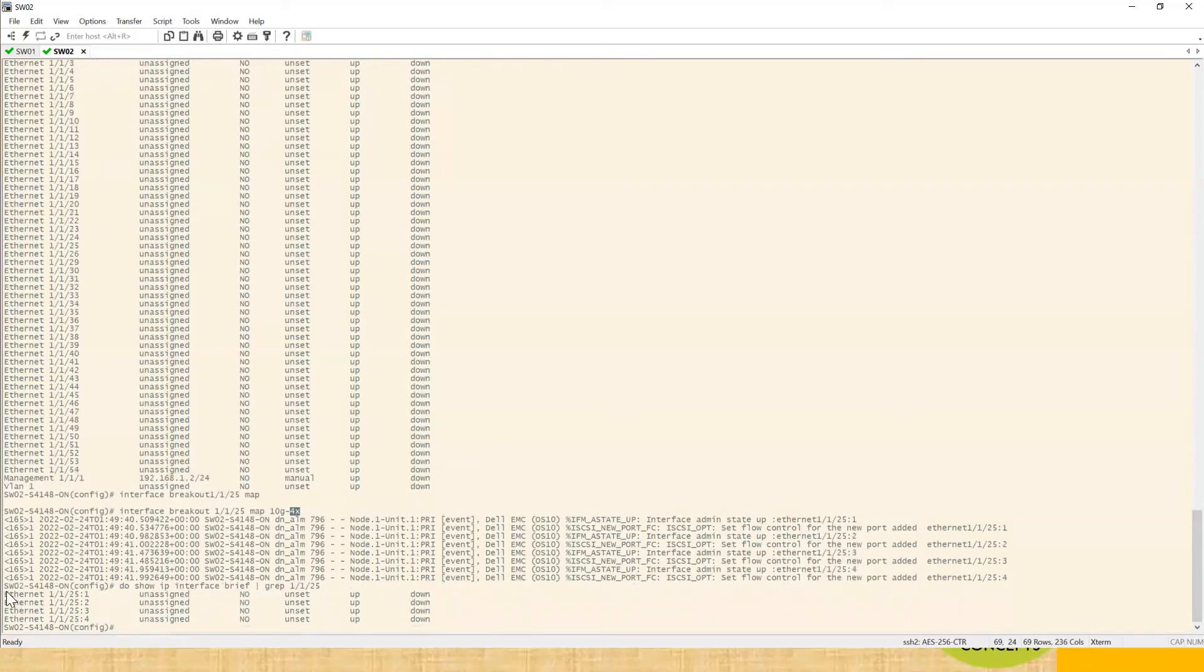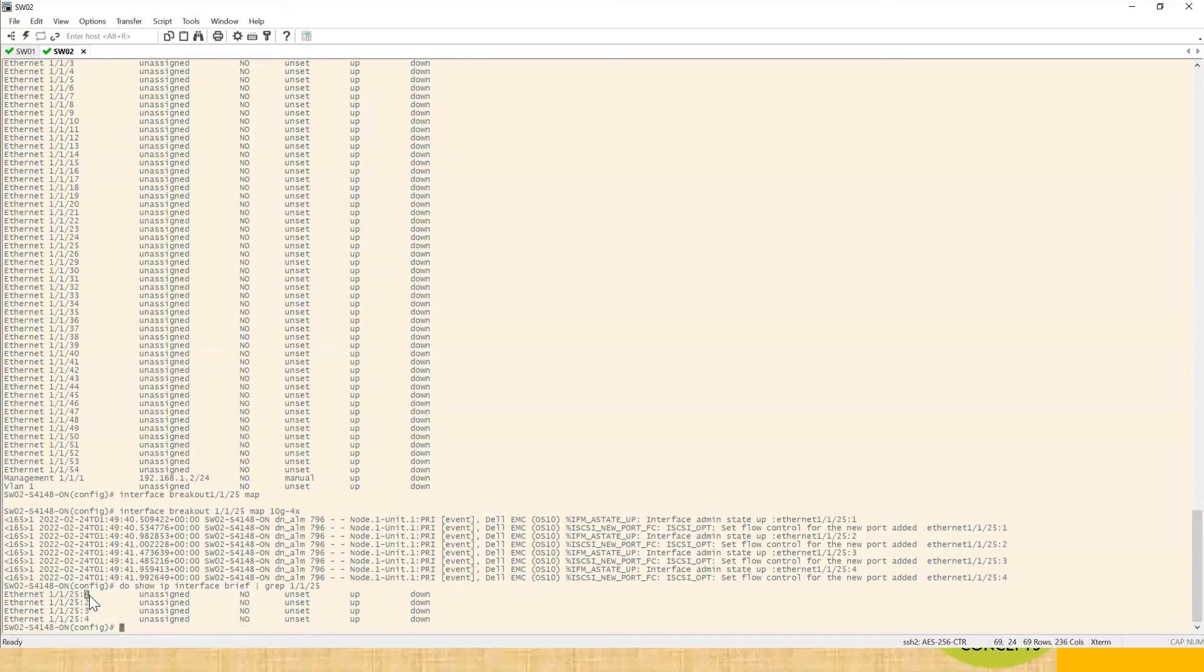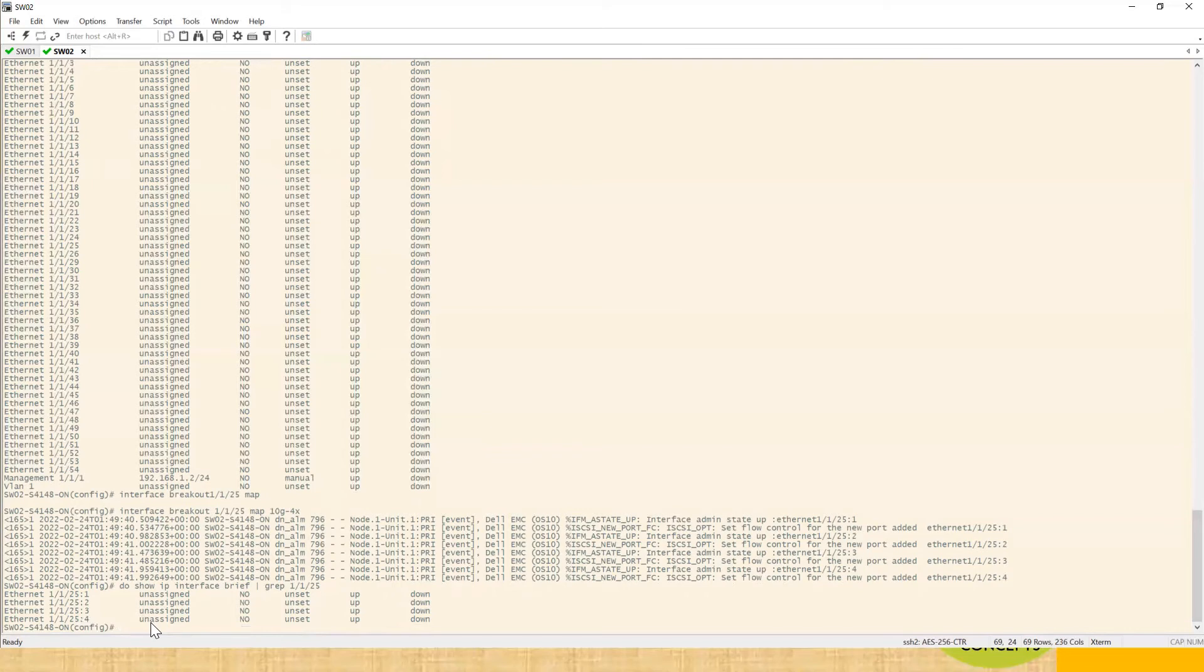Now the type is basically 25 colon one, so this port is having 10 gig speed. This port also having 10 gig speed, this is also 10 gig and this is also 10 gig. So this is how you basically change the speed of the port, or port mapping, you do port breakout.